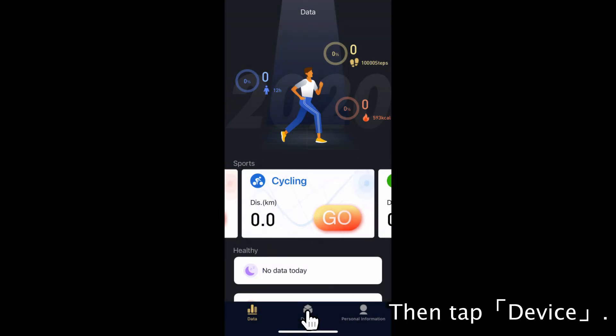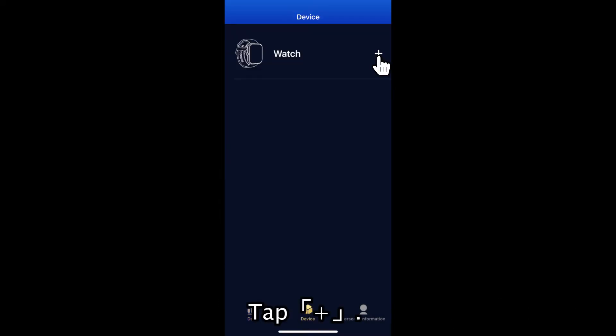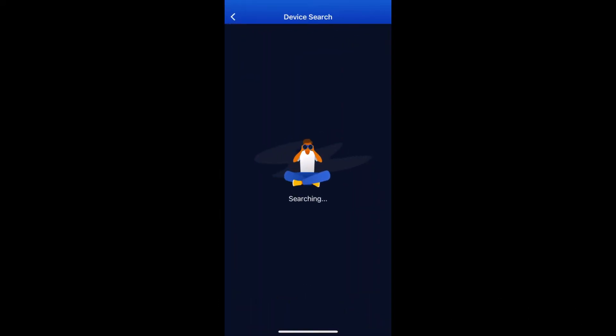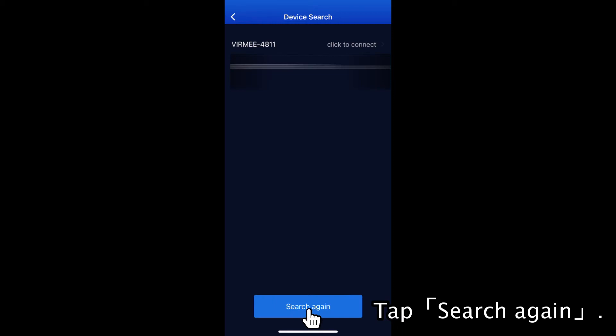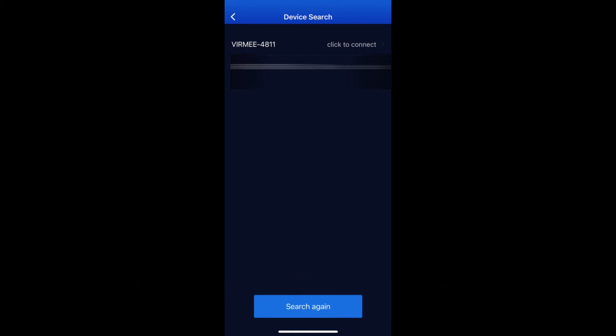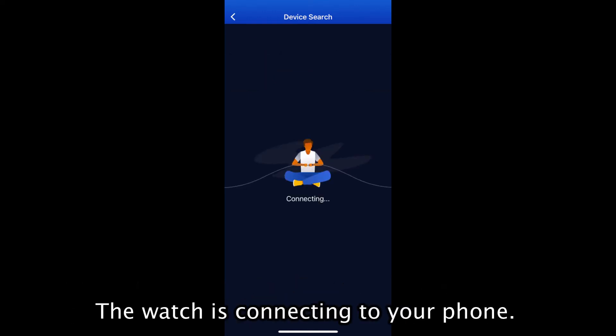Then tap Device. Tap the Plus icon. Tap Search again. Tap Vermi. The number is the Bluetooth name you just checked on the watch. The watch is connected to your phone.